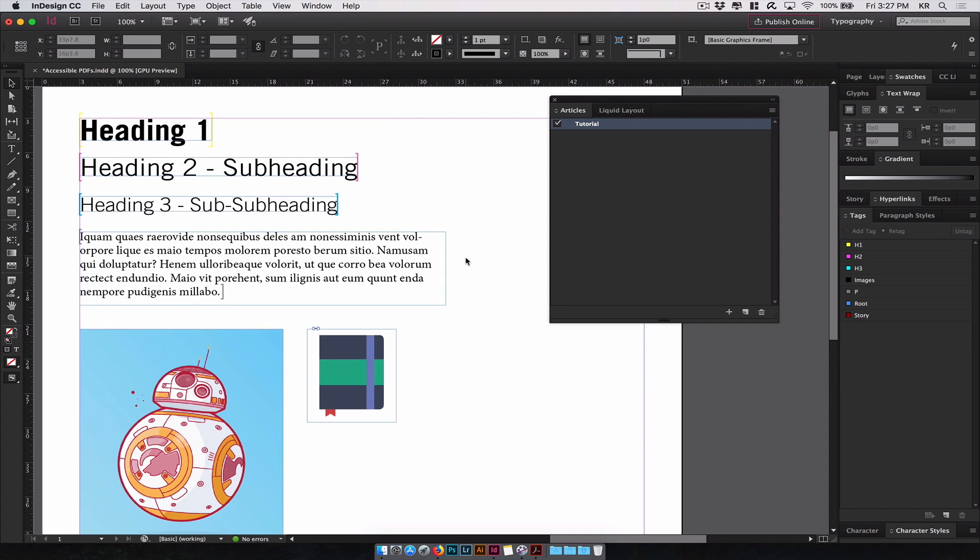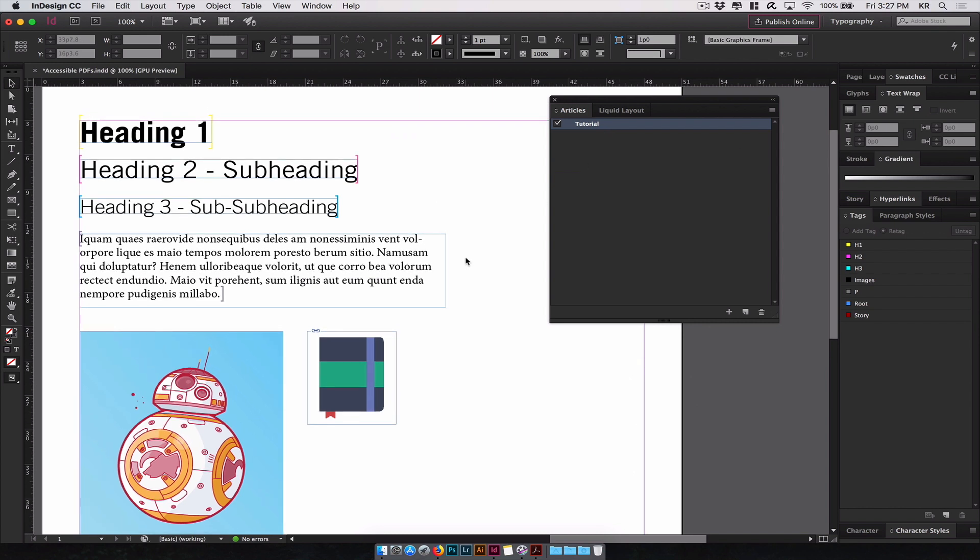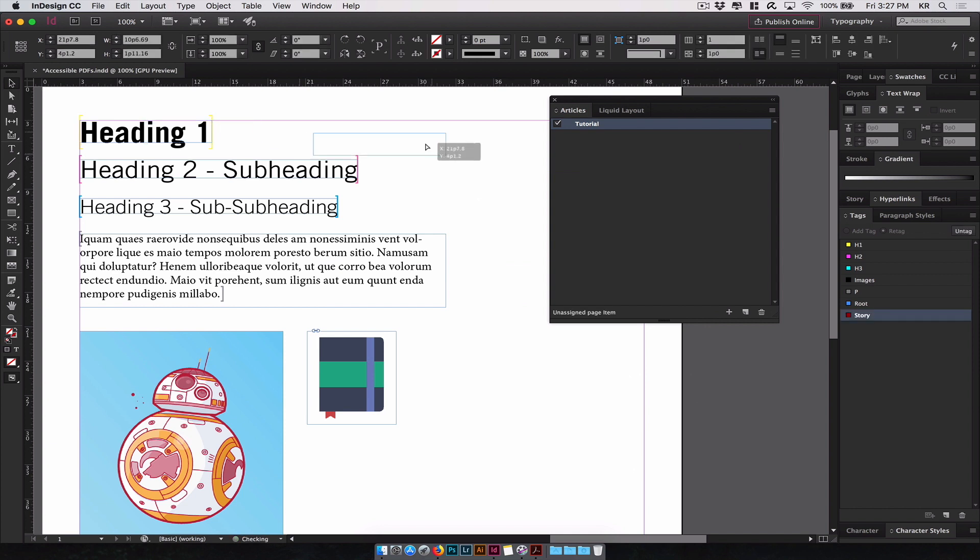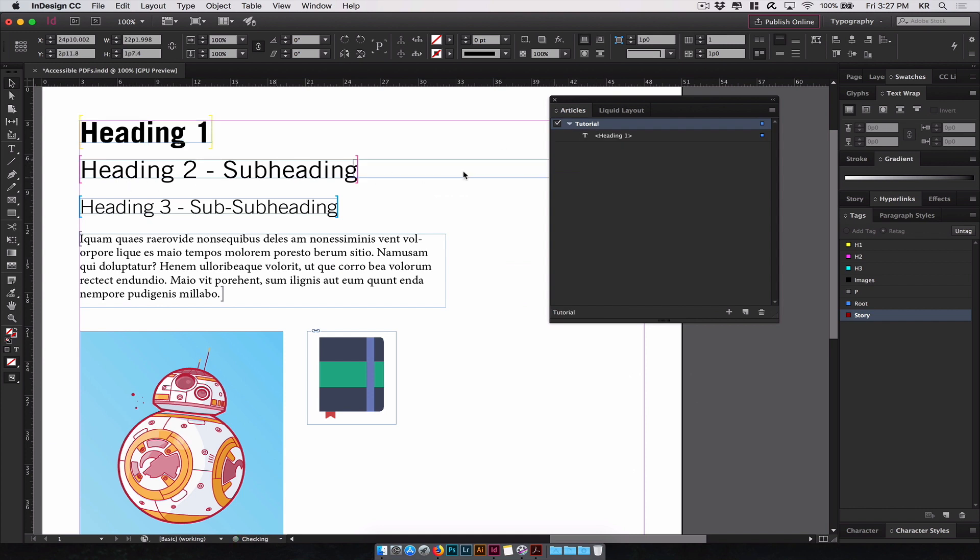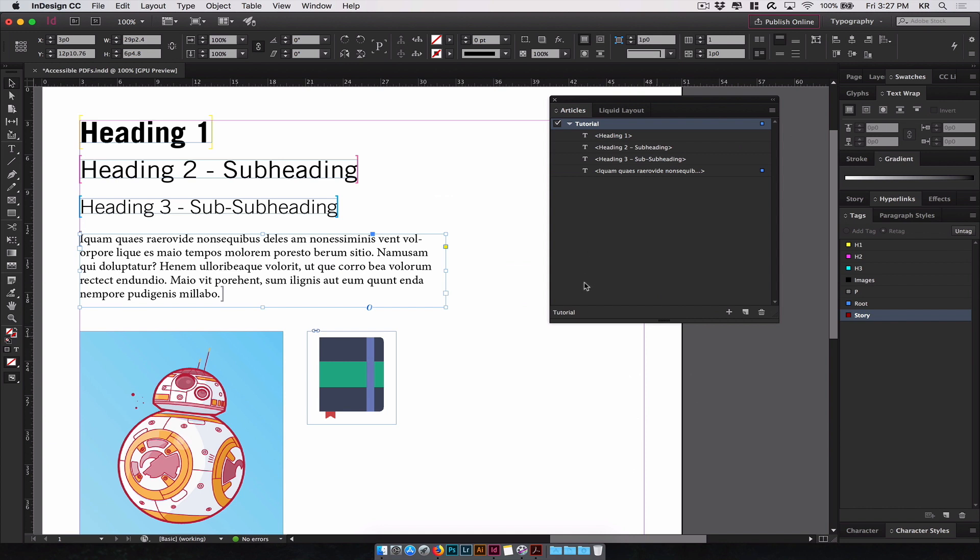To use the articles panel, you will start selecting the text elements you've created in your design and drag them under the tutorial article you just created. Do the same for the second element, third, and the paragraph.